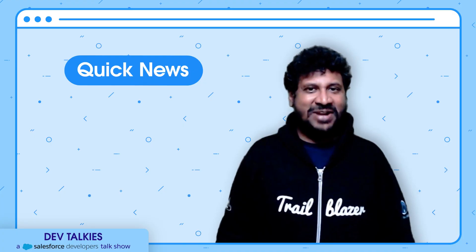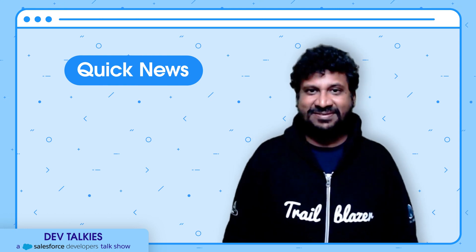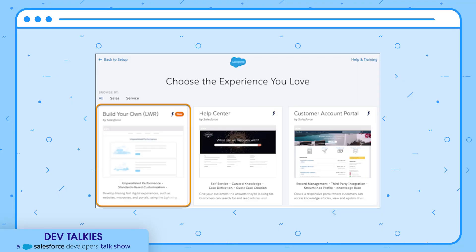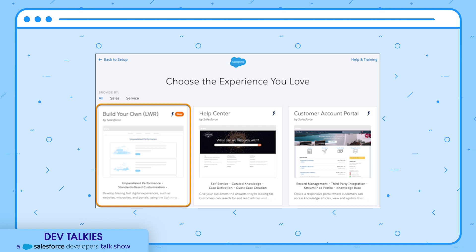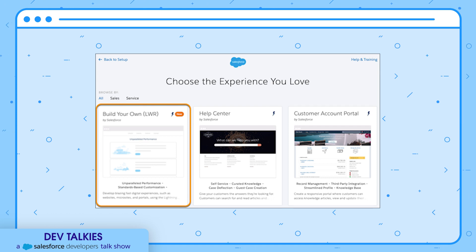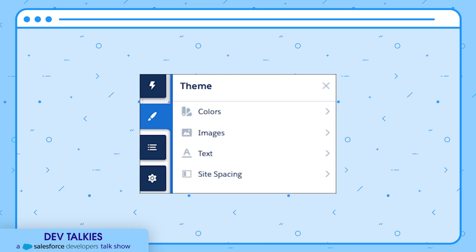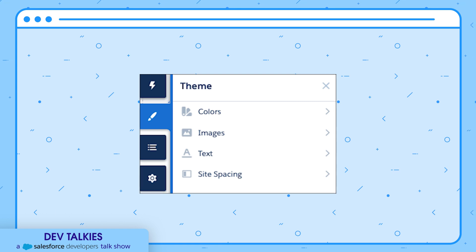Now it's time to wrap with a quick round of news items. Building your own LWR template is now available in all supported editions without purchasing CMS. Previously, the template was available in Developer Edition or when you purchased Salesforce CMS in Enterprise, Performance, and Unlimited Editions. The Build Your Own LWR template now includes a theme panel, so you can brand your sites more efficiently with various colors, images, and text.